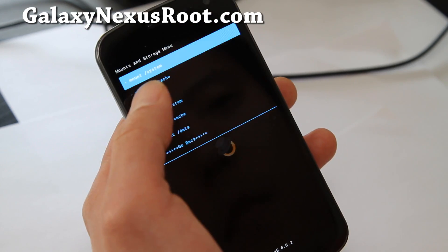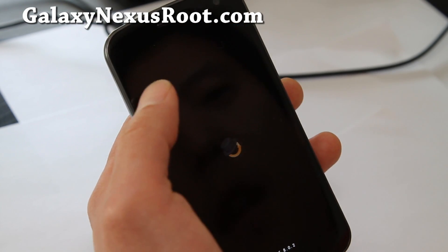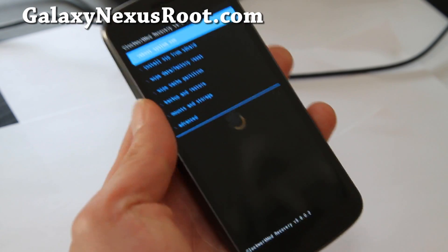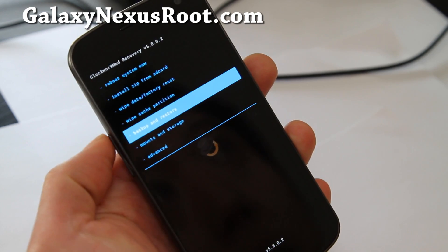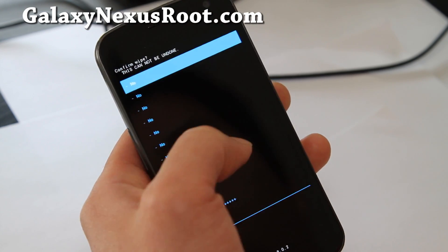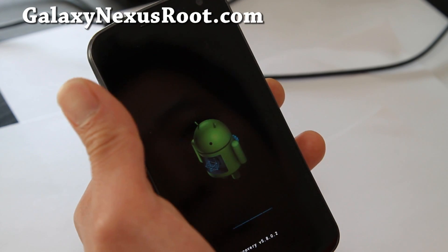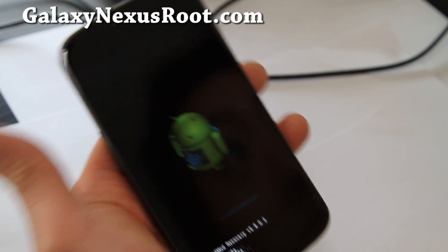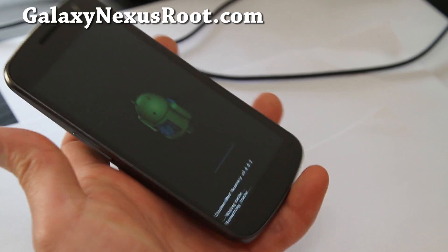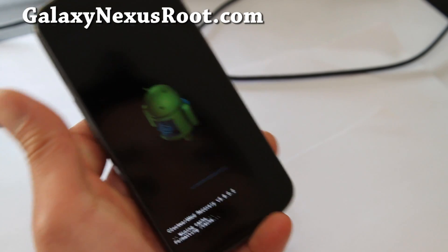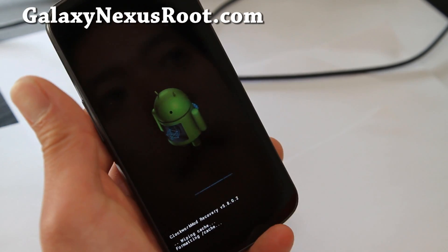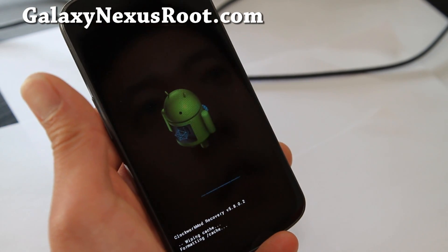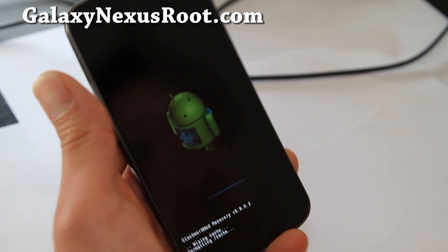It actually looks pretty cool. It's the exact same thing. You can use the buttons or you can use the touch. By the way, wiping cache doesn't do anything to your phone other than clear the cache, that's why I did it.